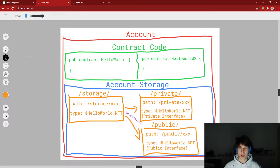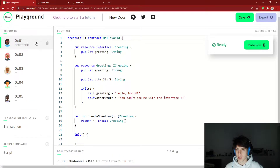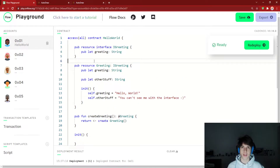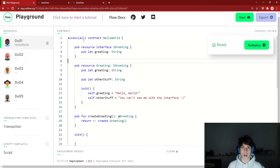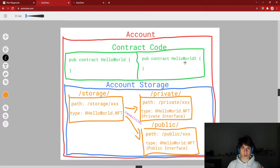I want to step back and talk about what even an account is on Flow. I've drawn up a diagram of an account — everything in the red box lives inside of an account. The first thing is contract code. Your account actually has stored in it contract code. When we go to the playground and look at contract code, it's actually stored inside of an account, which is 0x01 in this case. On the playground, you can only have one contract per account, but on the actual Flow network — Mainnet, Testnet, and even the emulator — you can have multiple contracts in your account.